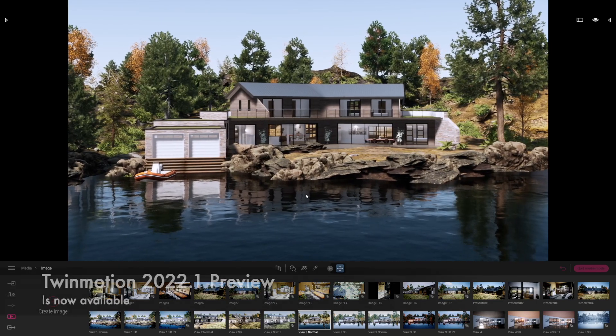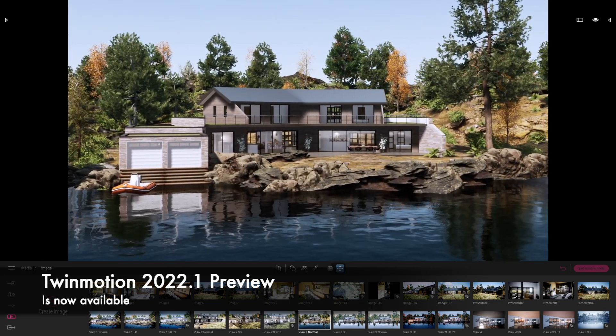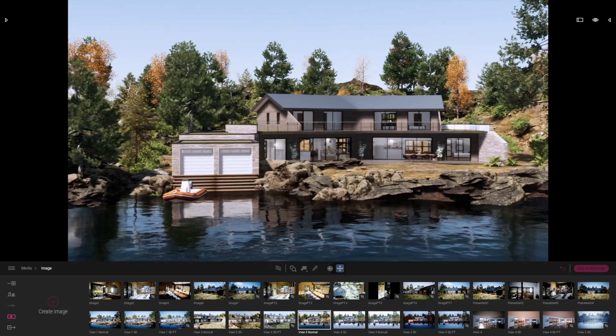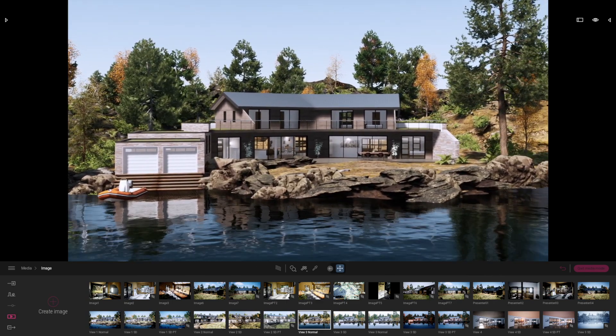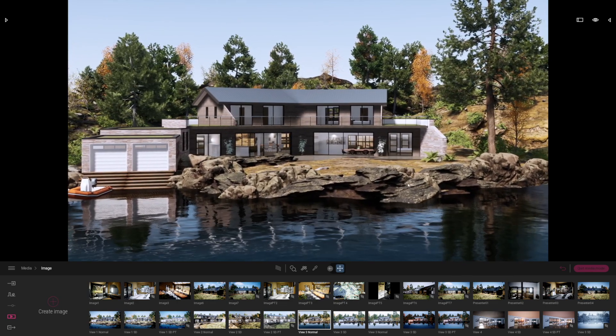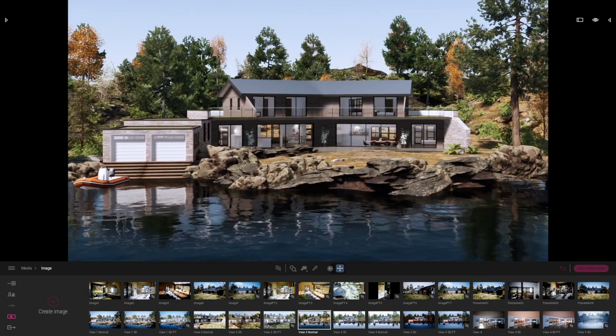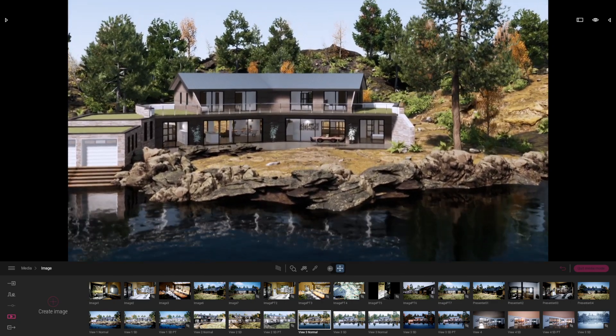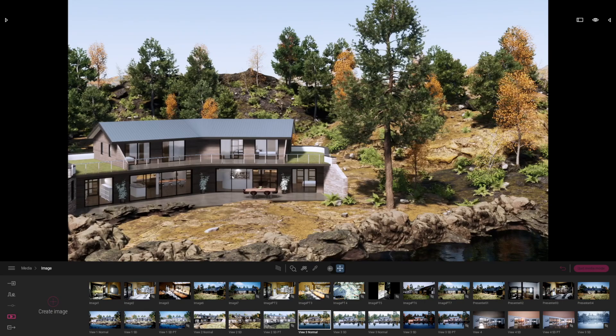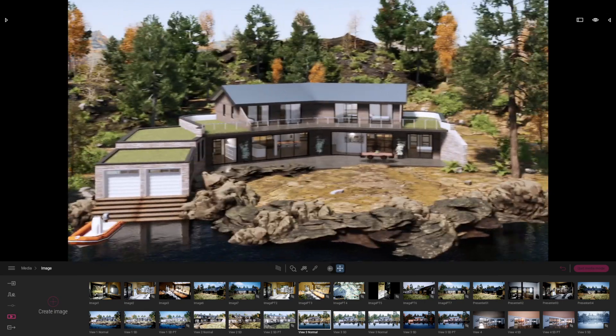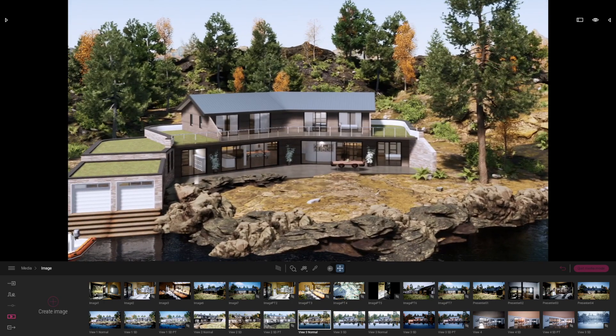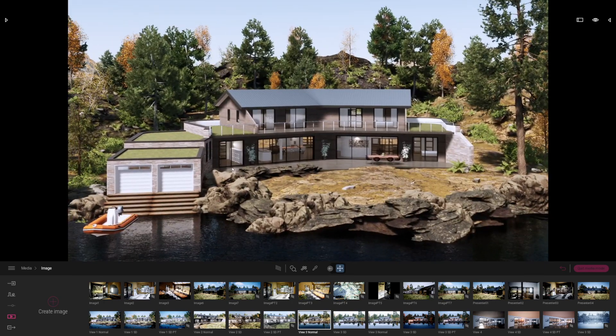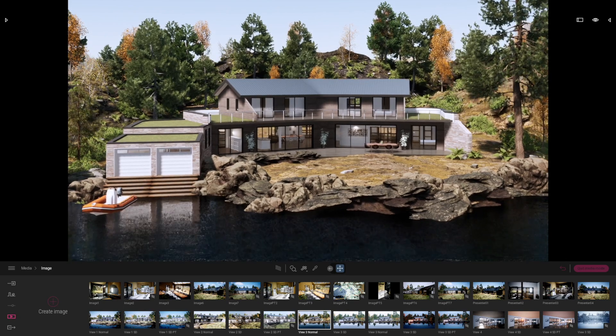Today we're going to be carrying on looking at the 2022 preview version and there's some really nice techniques I want to show you to create beautiful white card models using the new path tracer. This is a project I've been working on for another client and I've just dropped it into the standard demo scene. Did a little bit more work on it to make it look more interesting and it really fits in quite well as I think you'll agree.